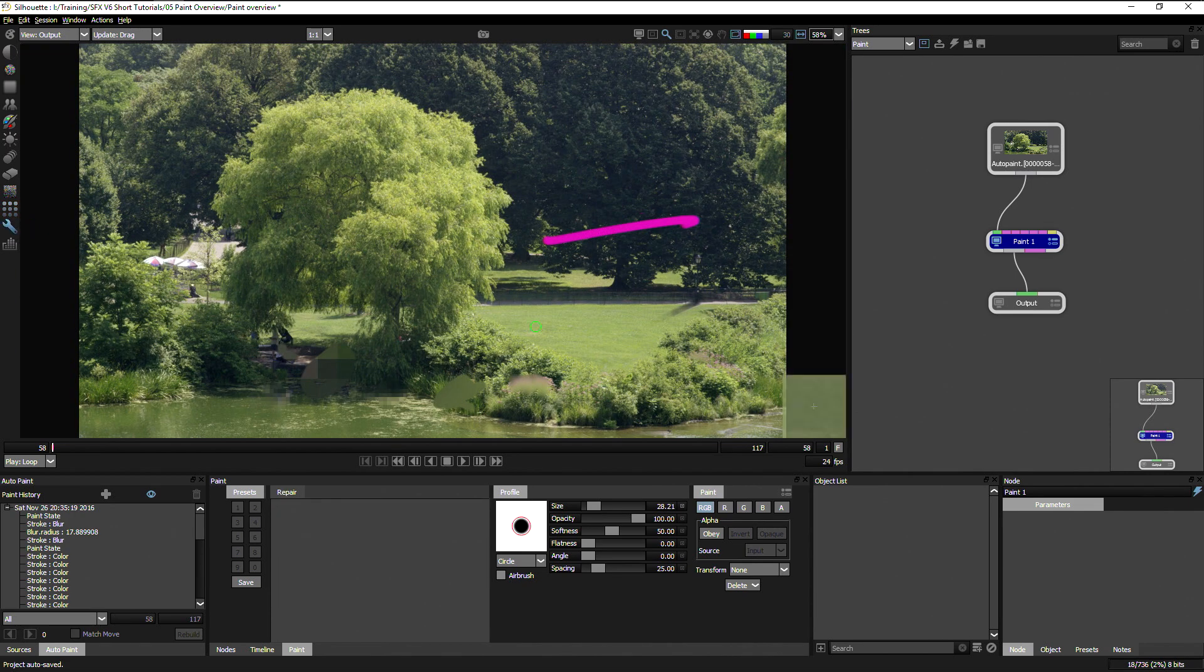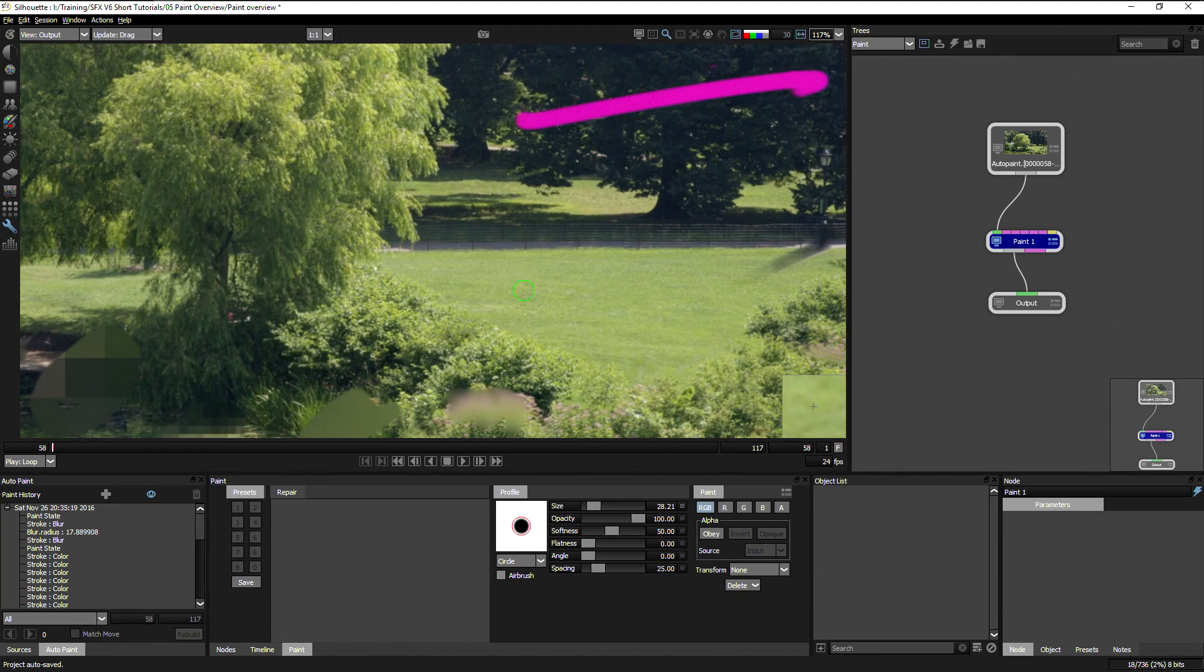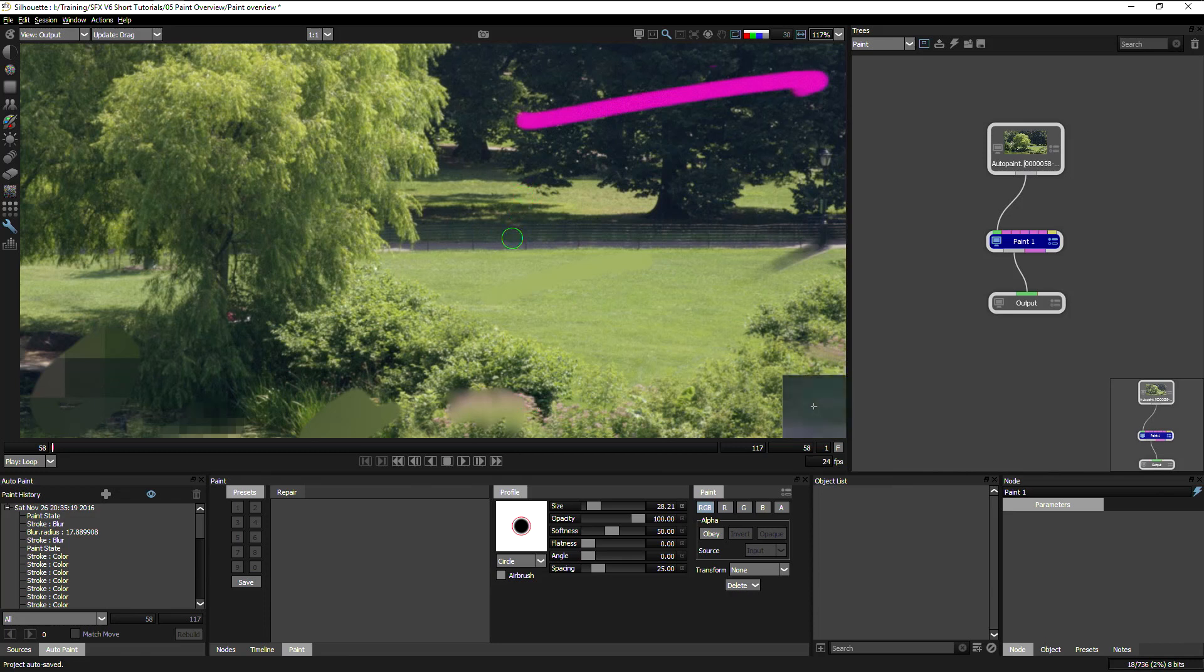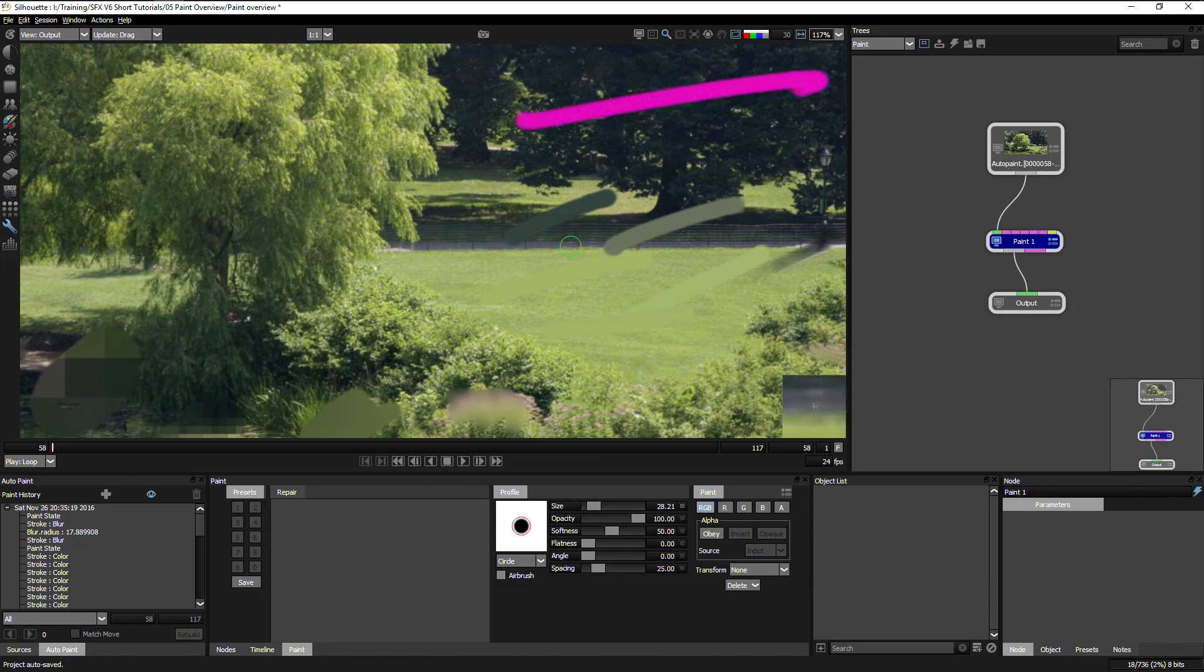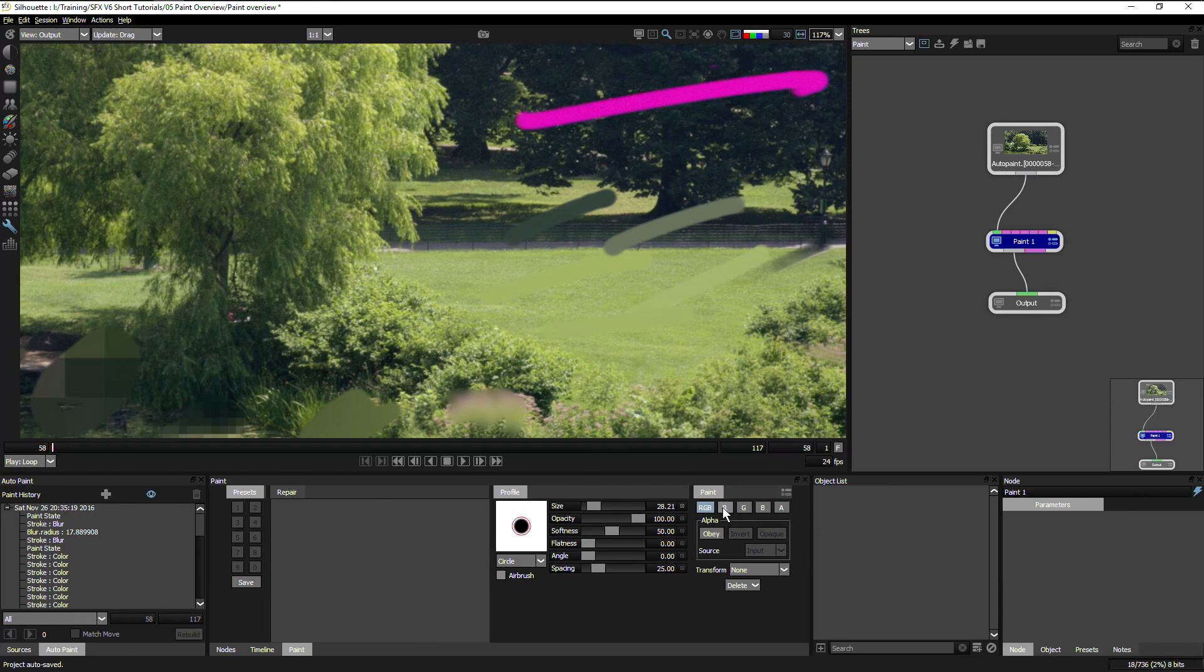We have a repair tool. And what the repair tool will do is it can sample the first color that we choose. And then we'll just paint that color over for us. This can seem a little bit strange,